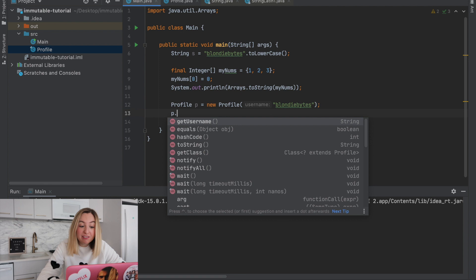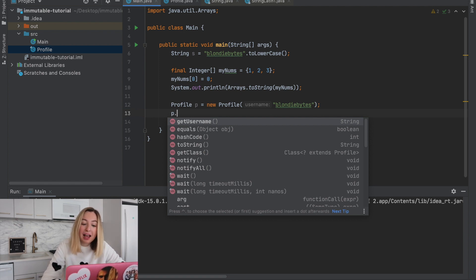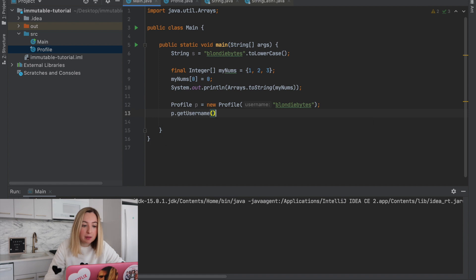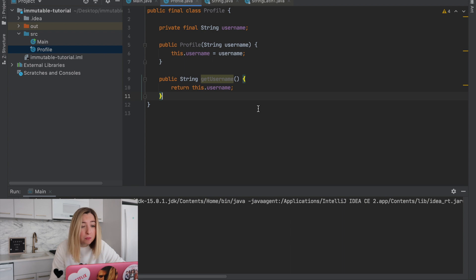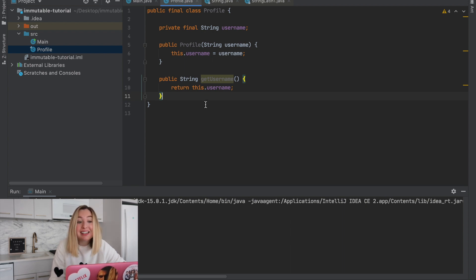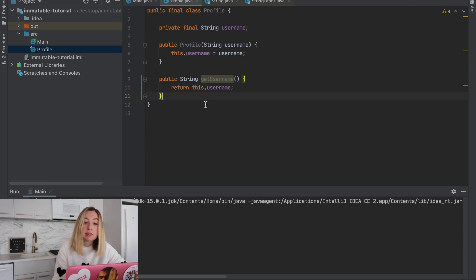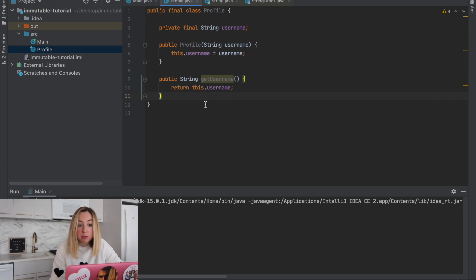Since the username is private, you can't access that attribute directly. Instead, you have to go through the get username public method. Since there is only a method to retrieve the attribute, and there are no methods to change it, the profile class is immutable. If we added additional attributes, we would need to make sure they follow this same pattern of access modifiers and the final keyword, so that we can keep this object immutable.